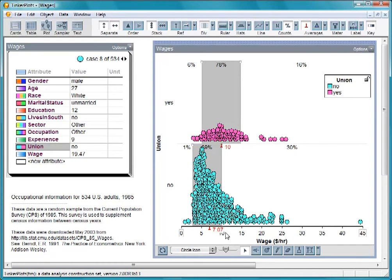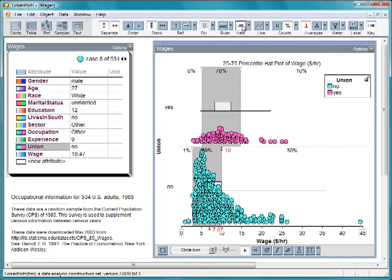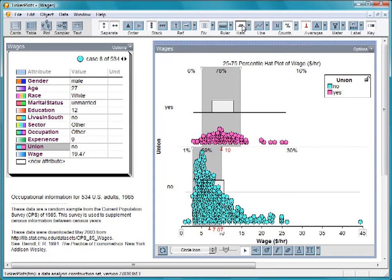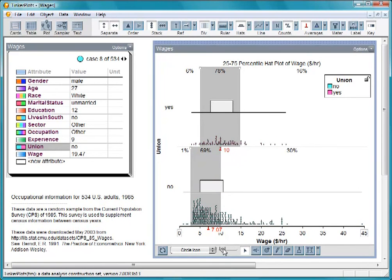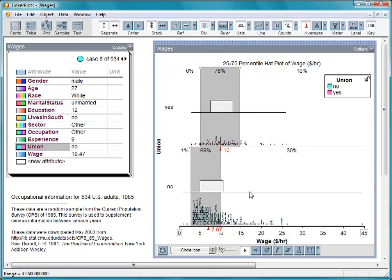Another useful tool for comparing groups is the hat plot. Let's make the plot icon smaller so we can better see the hats. Notice that the crowns of these hat plots are located roughly where we located the center clump using the dividers. The brims of the hats extend out to the range of the data.